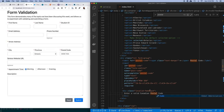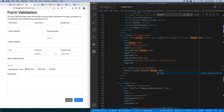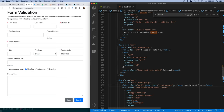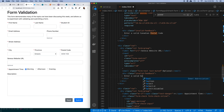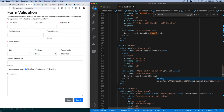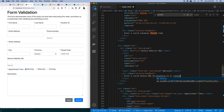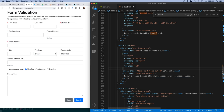For the URL field I'll add an `invalid-feedback` div with a message like 'Enter a valid Seneca URL - myseneca.ca or senecacollege.ca' to give users information about the expected format.